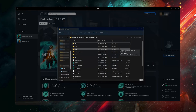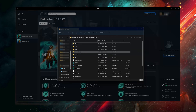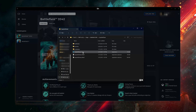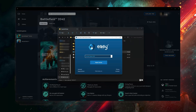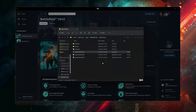Open the Easy Anti-Cheat folder. Click on Easy Anti-Cheat Setup. Press the Repair button. Press Finish. Close the window.